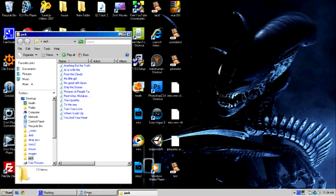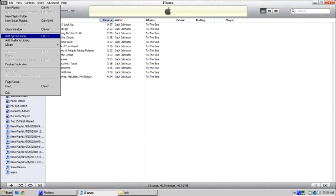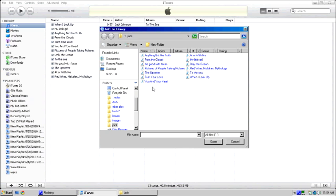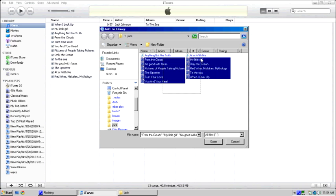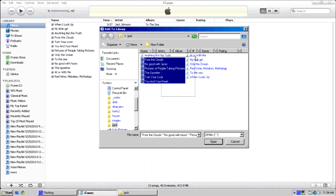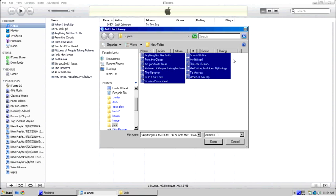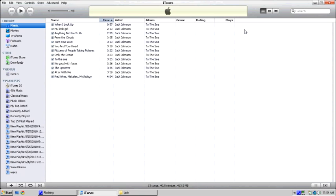What I did was I went in to File, Add File to Library, went into the right folder, and highlighted all the tracks, and then went ahead and hit Open, and that imported them into my iTunes.